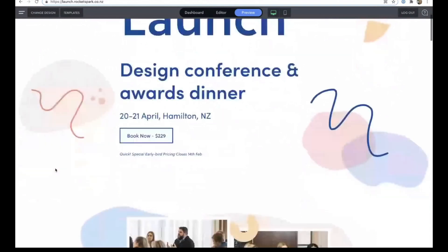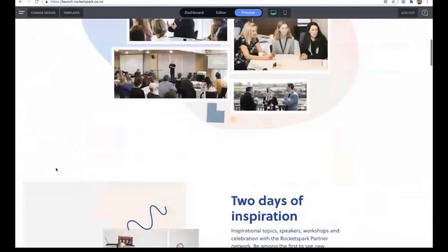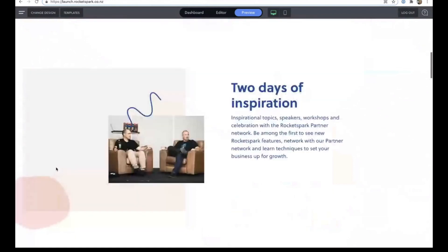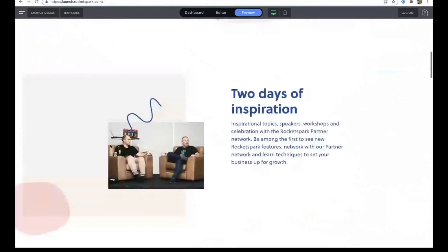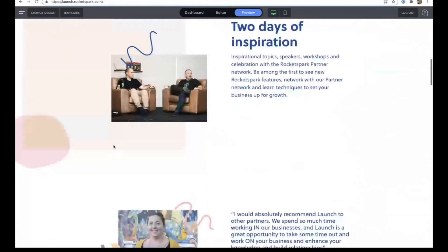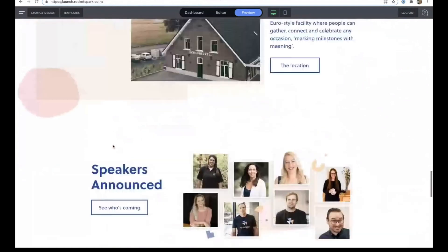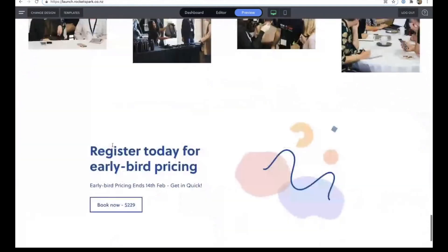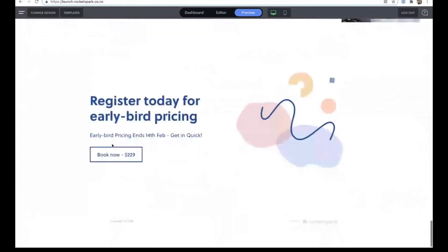Again, this one here is a looping one. And this one here is one based on scroll. This one also is based on scroll.